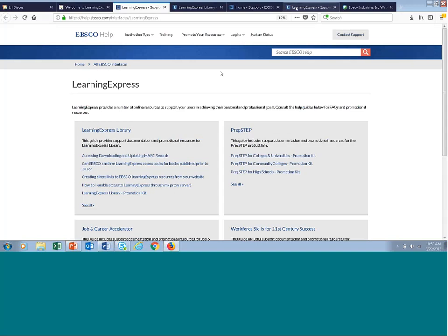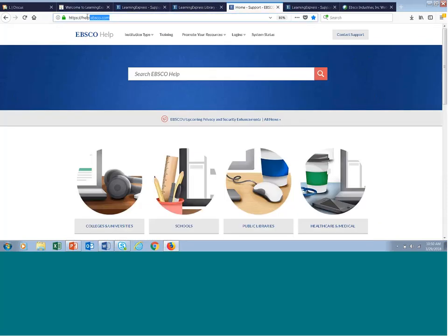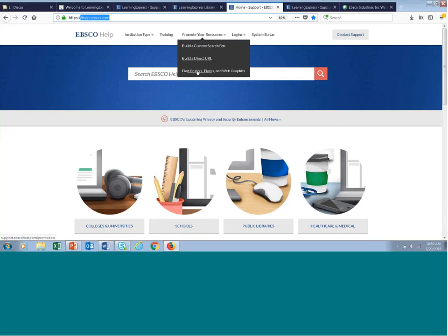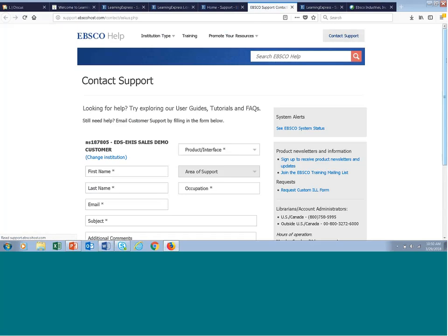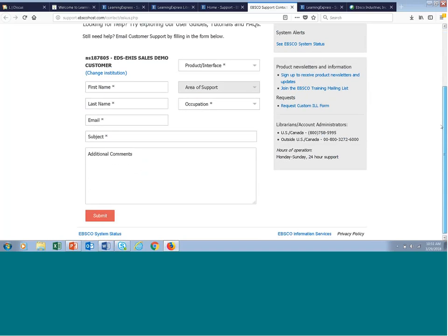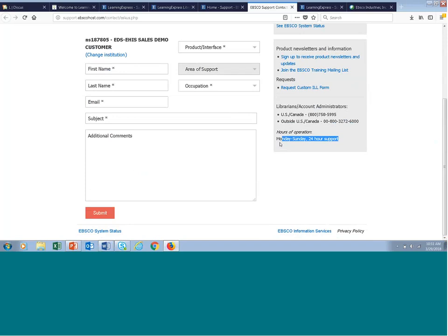Our support staff is available 24 hours a day, Monday through Sunday. We also have access to 800 numbers if you want to get in touch with them live in the U.S. and Canada as well as internationally. The URL to remember is help.ebsco.com — you can click Promote Your Resources, Training, or Support from there. If you're not on the Learning Express Library site, just go to help.ebsco.com and access all of your promotional resources, training, and support resources for all of your EBSCO subscribed database resources.